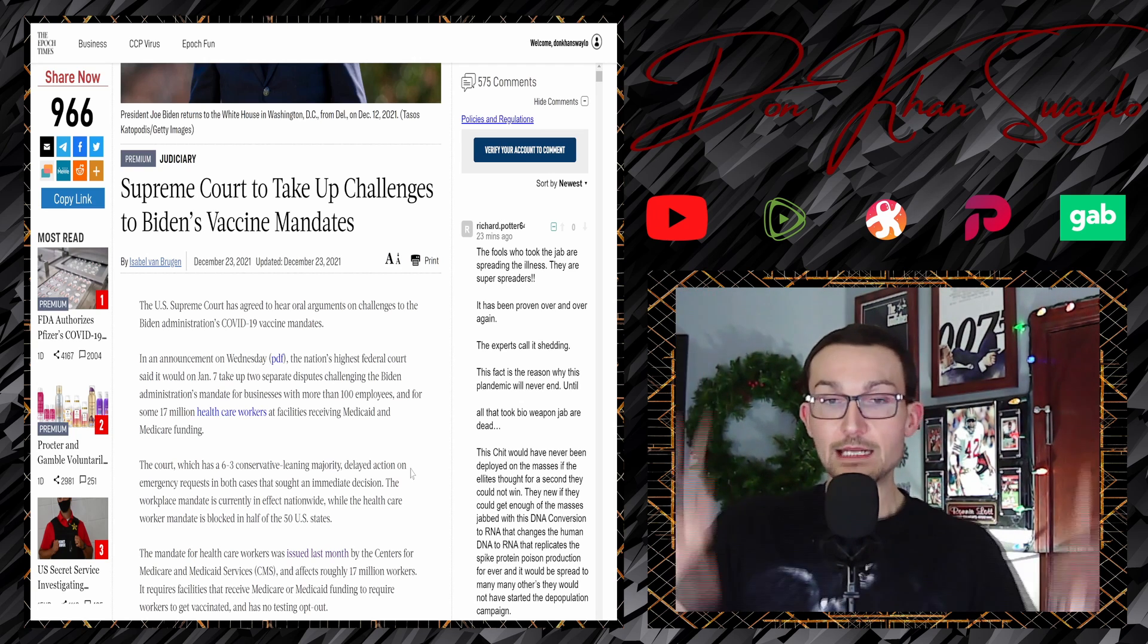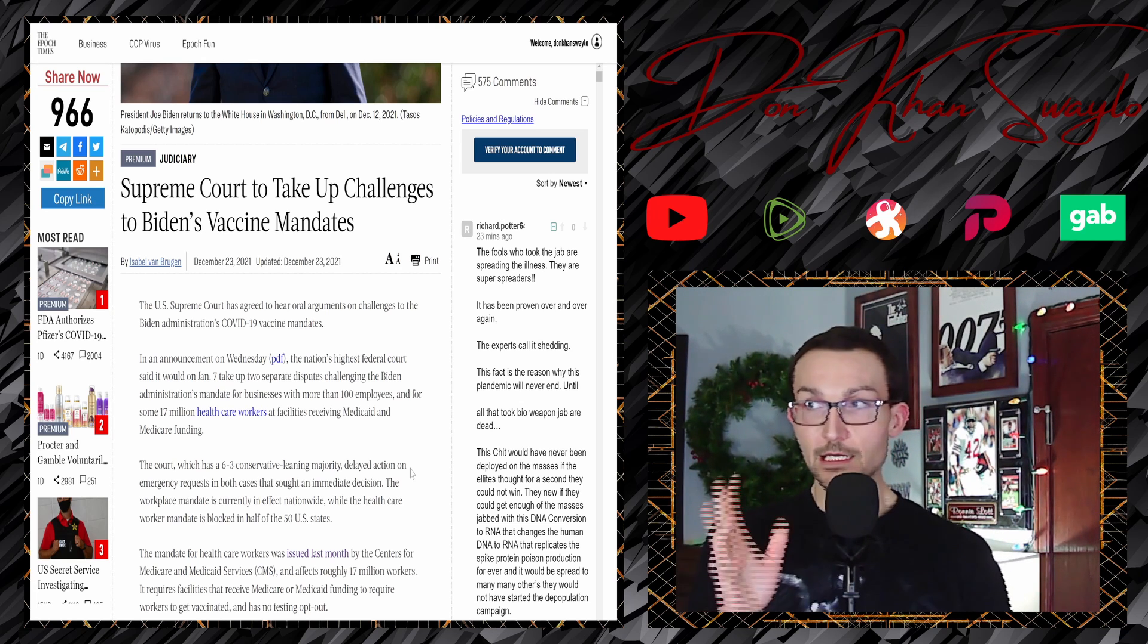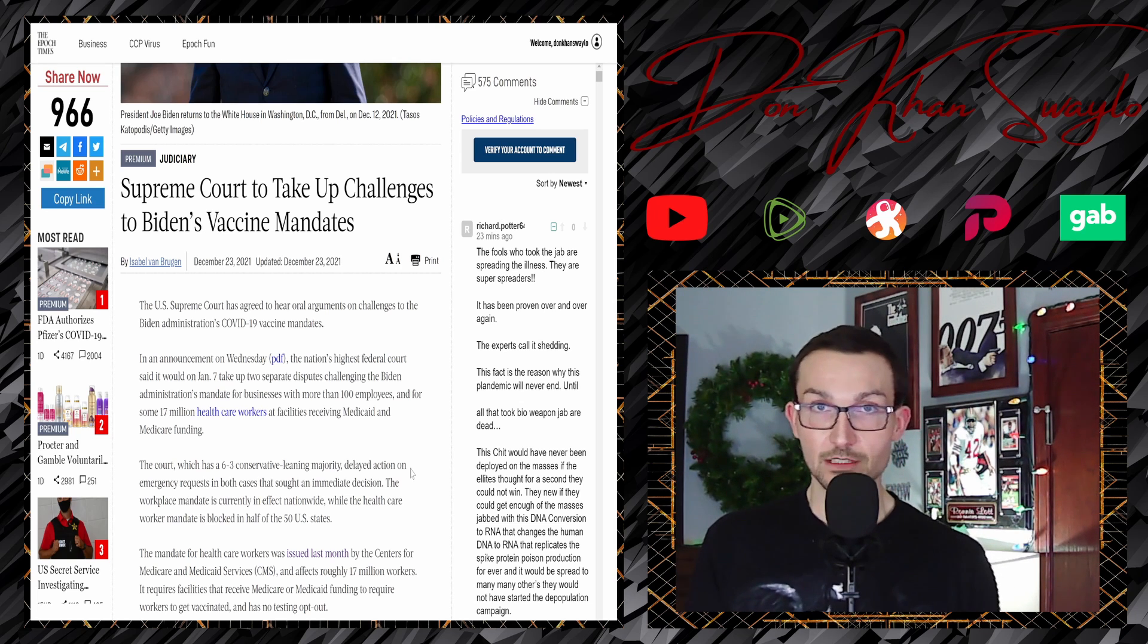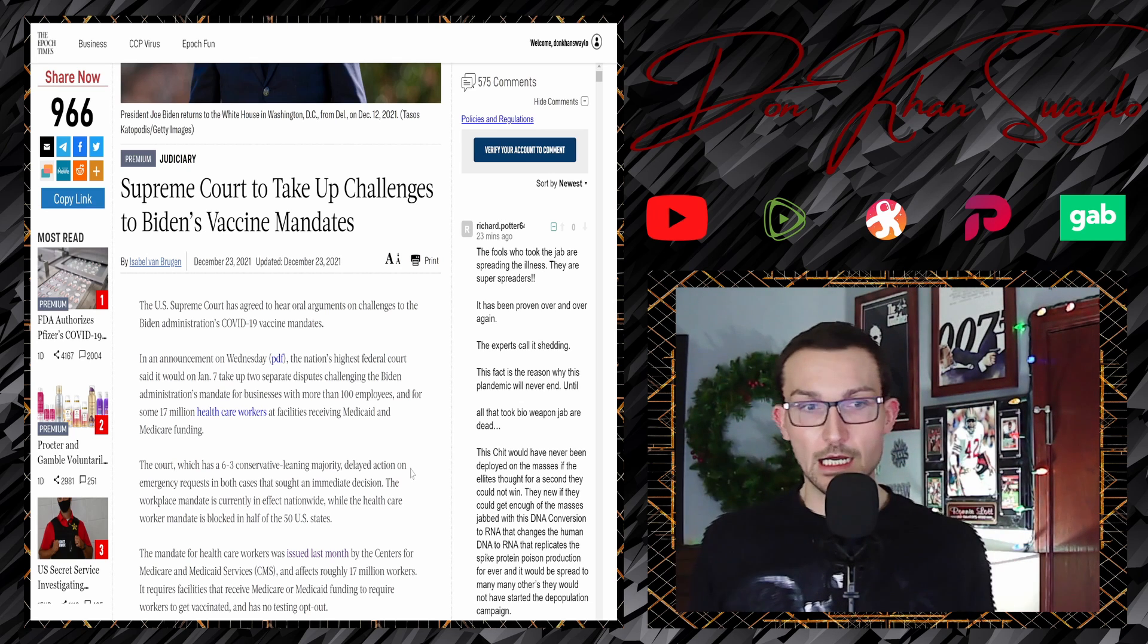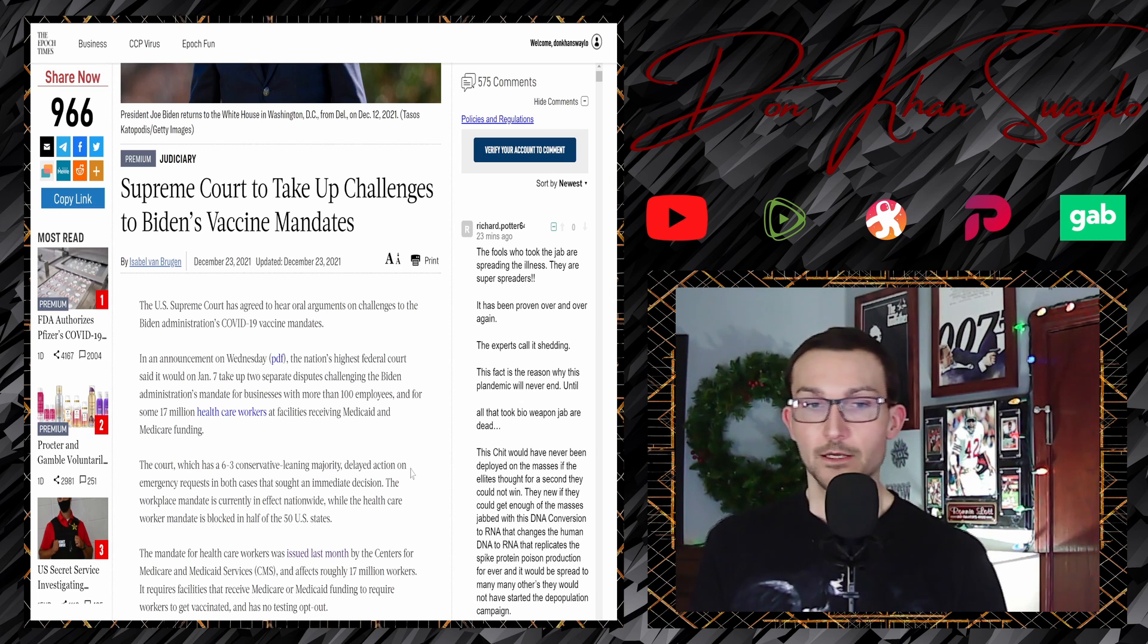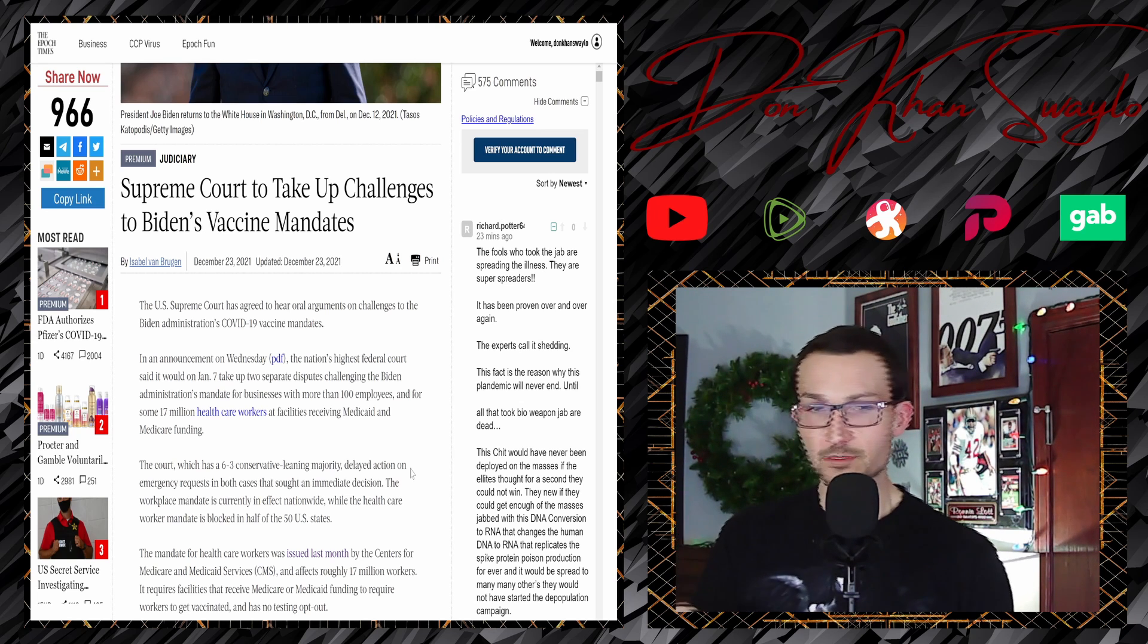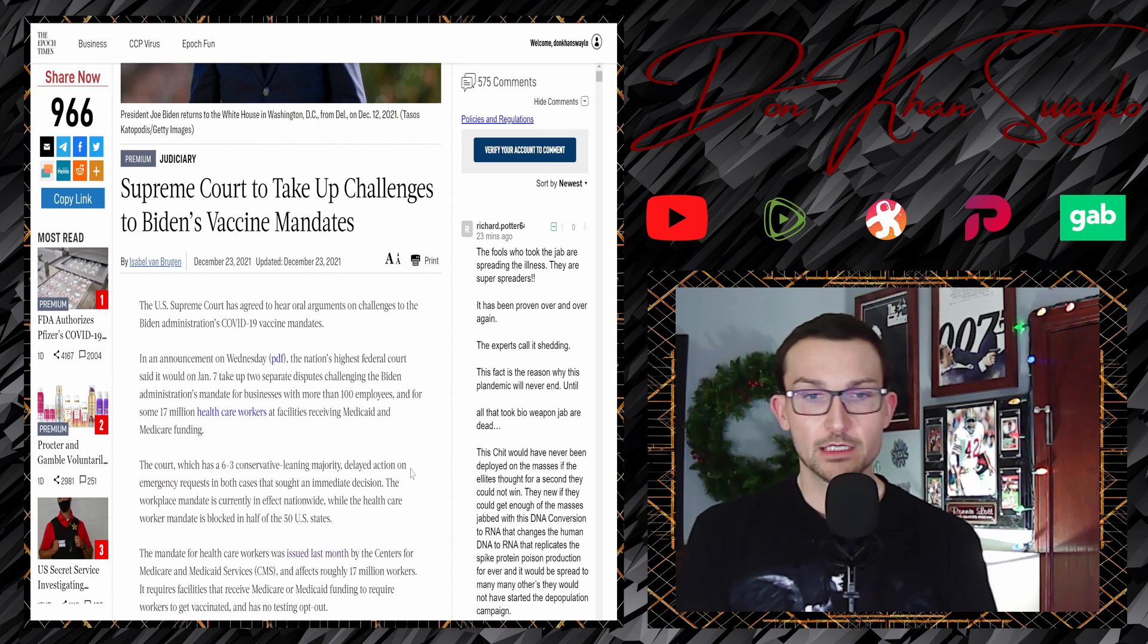The court, which has a six to three conservative-leaning majority—we've broken that down several times, it's basically a three-three-three split with cucks in the middle, liberals on the left, and the three based conservatives on the right—I'll let you just go ahead and figure out who's who exactly. The workplace mandate is currently in effect nationwide while the healthcare worker mandate is blocked in half of the 50 states. Yeah, it depends on the day though if the workplace mandate is being blocked or if it's being dissolved or if it's being blocked again, but who knows.